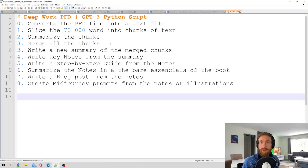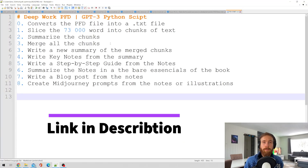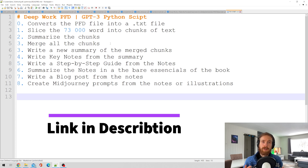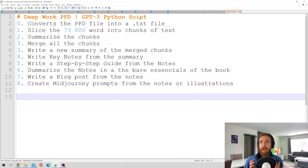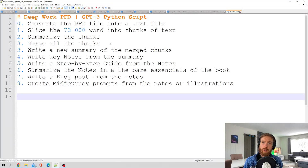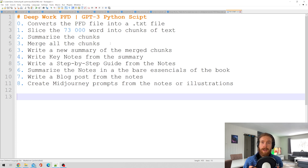If you want to learn how to create scripts like this, you can check out my membership page, where we do step-by-step tutorials for beginners and more advanced scripts. We also have a Discord and a GitHub repo where we share our scripts. Check it out if you want to.